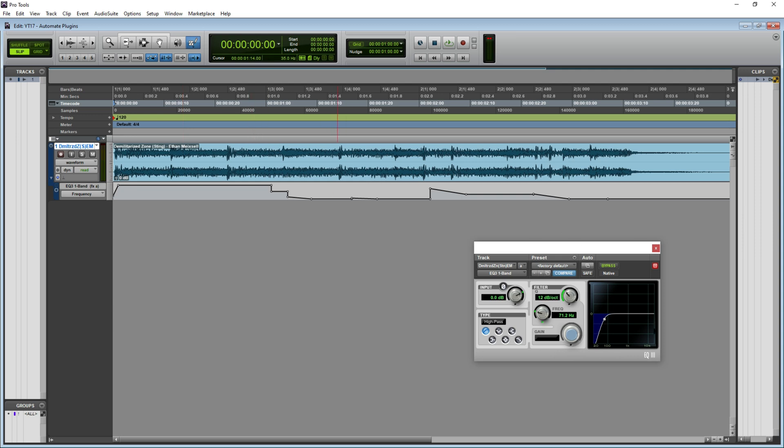If I play this now, you will see this particular parameter being varied according to the automation lane that is drawn here.